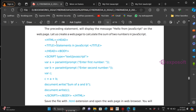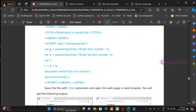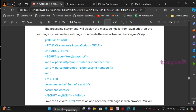Now let us create a web page to calculate the sum of two numbers. Add the HTML code: HTML, head, title — 'Statements in JavaScript' — close head tag, open the body tag, then use the script tag with type equal to text/javascript. We use the var keyword: var A equal to parseInt(prompt('Enter first number')), var B equal to parseInt(prompt('Enter second number')), then var C equal to A plus B. For the output, use document.write to display 'Sum of A and B', then document.write(C). Close the script tag, close the body tag, and close HTML.